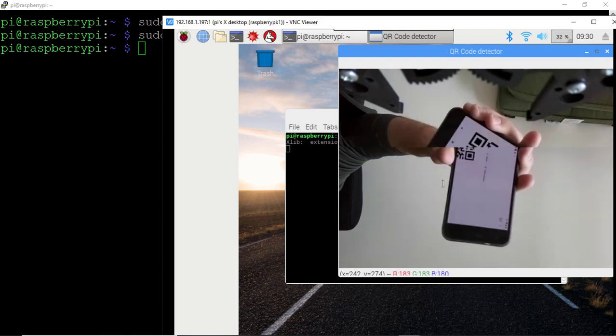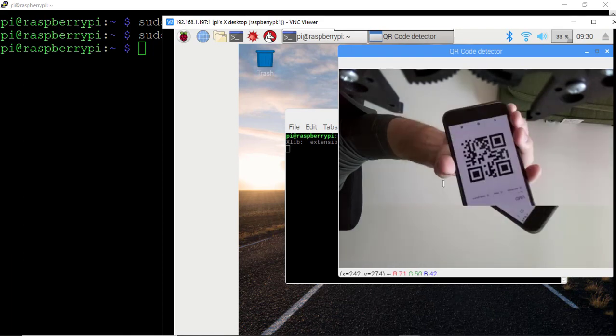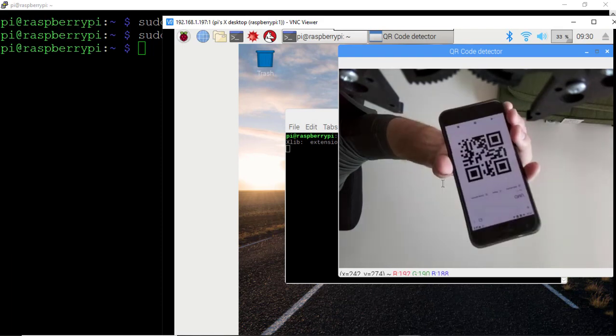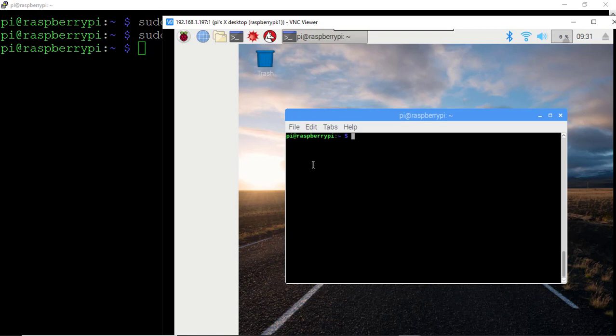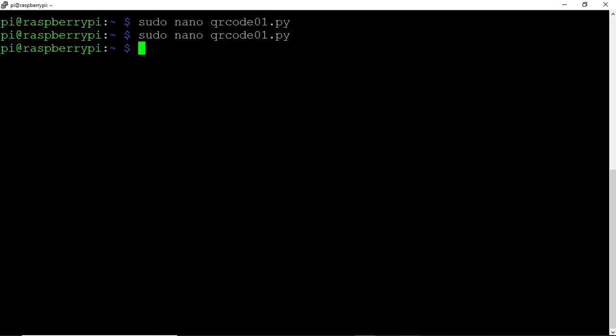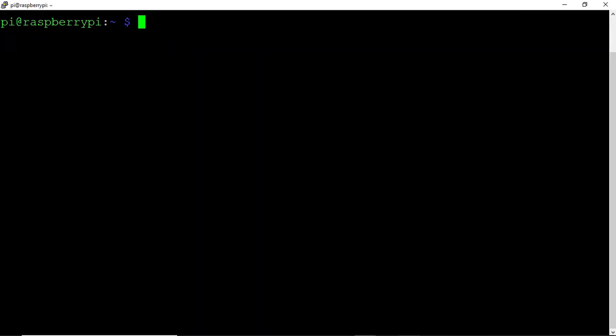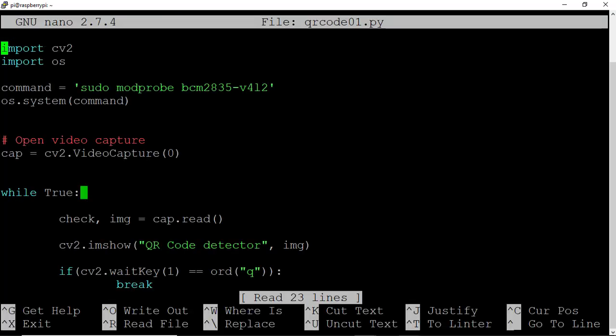But as we discussed with QR codes, this should be orientation agnostic in terms of reading the code. Let's continue by adding to our script. We're now able to access the video feed. Let's go ahead and reopen this script, sudo nano qrcode01.